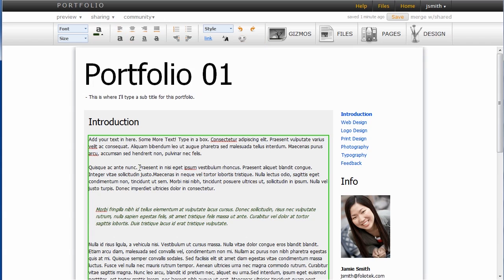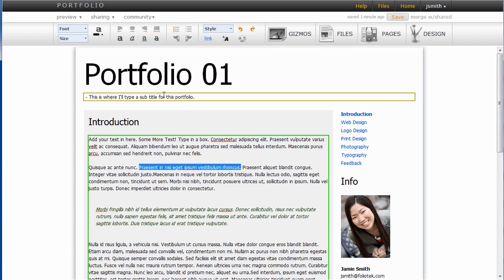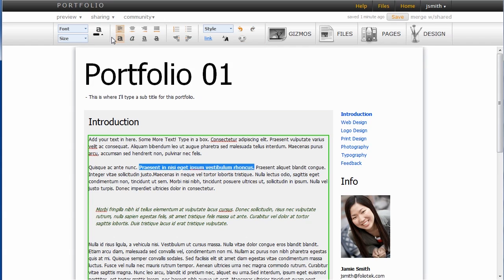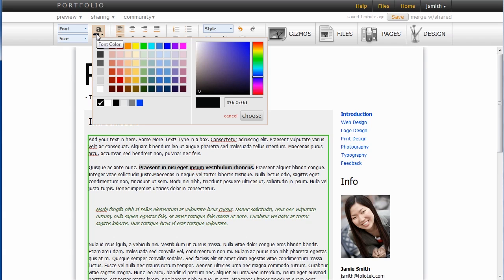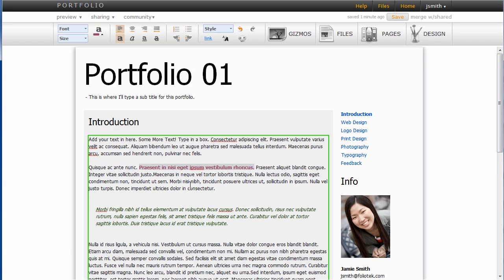Looks nice. And I can also do some other text editing things. Just bold things, change color, change fonts—pretty much whatever you can do in a normal text editor you can do here.